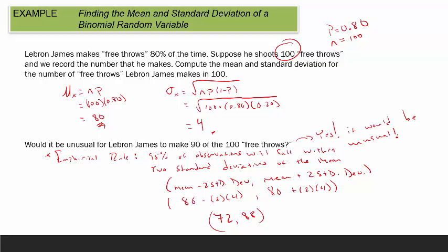All right, class, I hope these two quick examples help you.